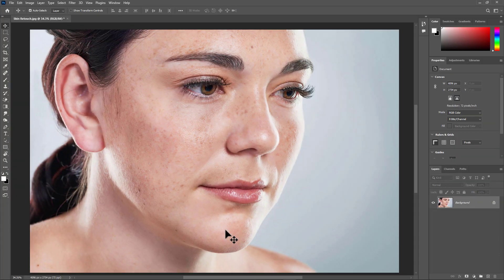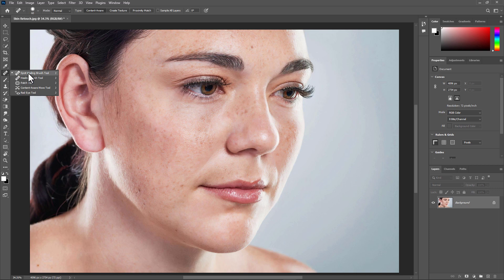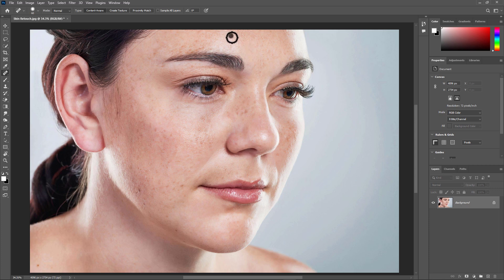Skin retouching using the frequency separation method — let's do it. First, we are going to take the Spot Healing Brush tool to remove the spots from the face. This process takes some time, so I am speeding up the video — please don't mind.